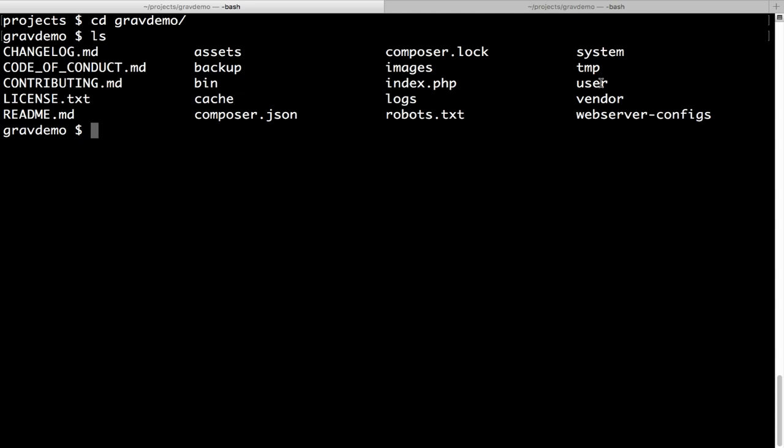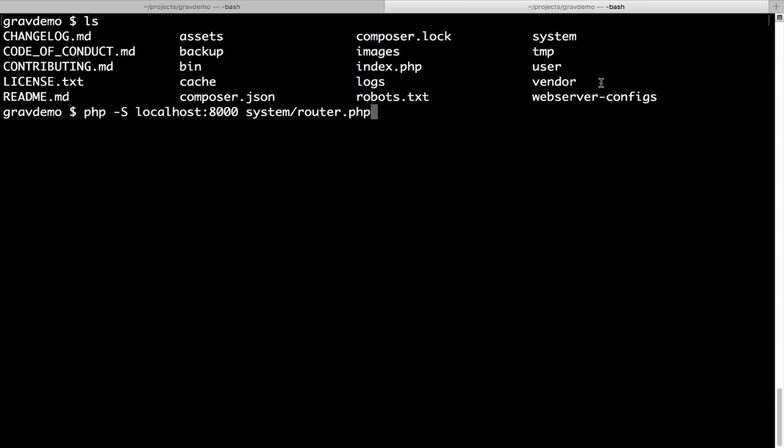All the configurations and data are stored within the user folder. To run this package and install Grav, you simply go to the GravDemo folder and run a specific command. For Grav to work, you need to have PHP installed on your local computer. If you don't have PHP installed, you can copy this entire folder into the document root of Apache. But I want to show how we can set up a Grav website without even using Apache.